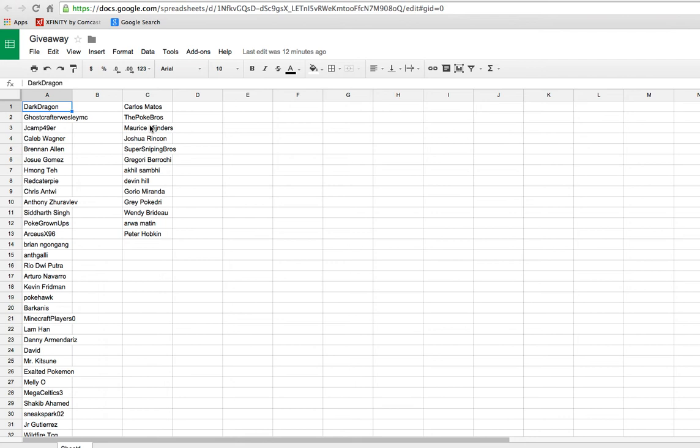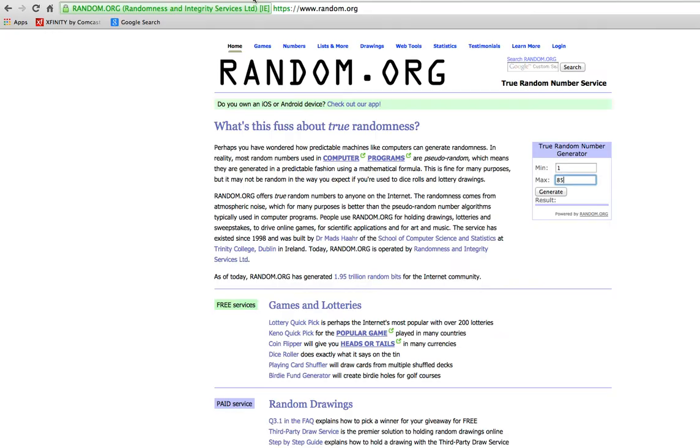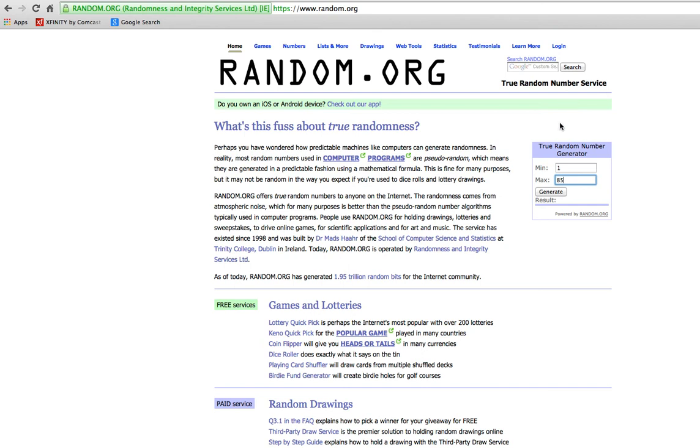So this is the giveaway. I'm going to be drawing a random number from 1 to 85 right here on random.org. True random number service, so you guys know that I'm not influencing this giveaway in any way. This isn't my opinion on who I want to win or anything like that.